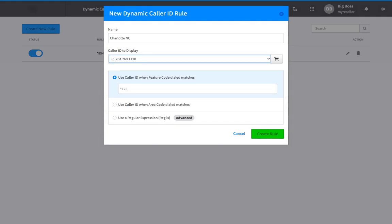Next, define details of the rule and when to trigger its use. Options include match by feature code, which works when the designated feature code is dialed prior to the outbound number. For this option, three-digit feature codes are recommended.